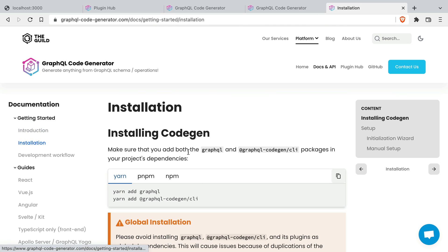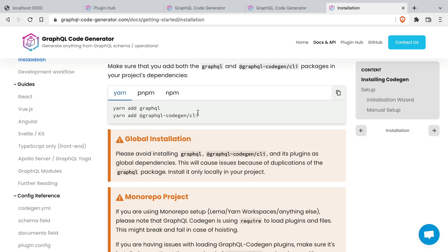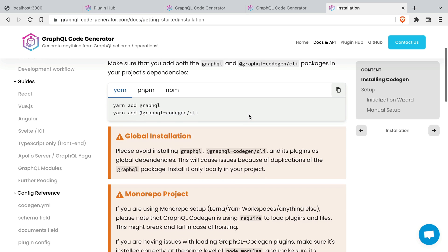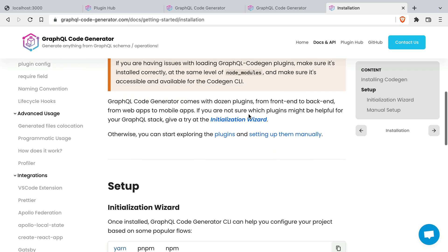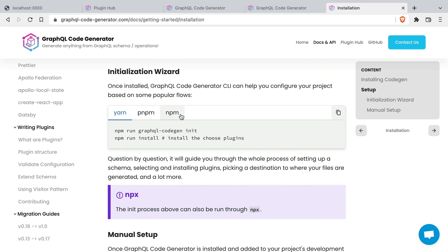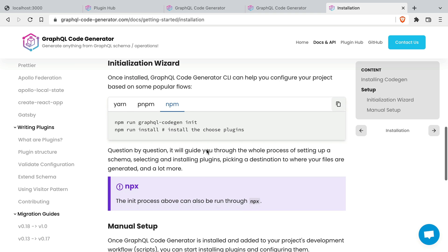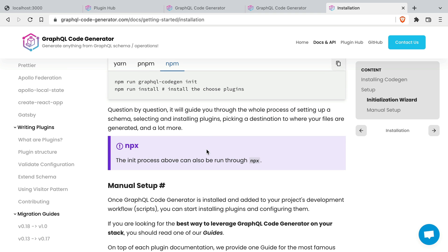If we explore the docs for the GraphQL code generator all we need to do is install the GraphQL code gen CLI dependency and then run the GraphQL code gen init command to initialize a new code gen file and run the code gen for the very first time.